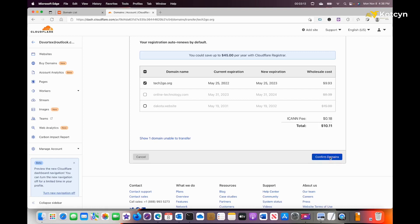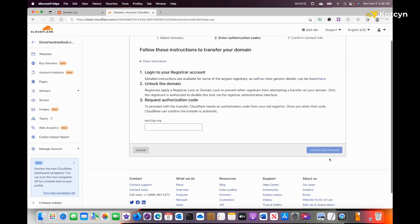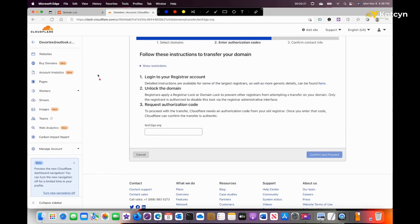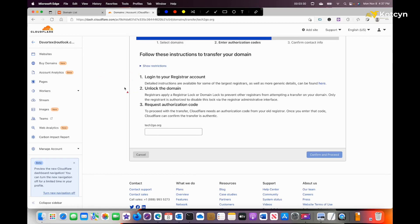It brings us to following instructions. It's going to tell us what we need to do with our current registrar. We need to log in. If you're on Namecheap, go ahead and log in. Go to the domain that you want—Pork Bun, GoDaddy, doesn't matter—do the same thing.